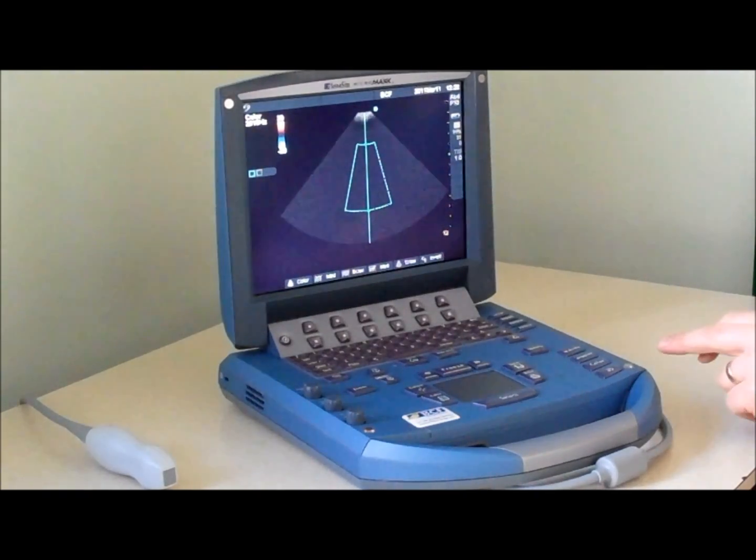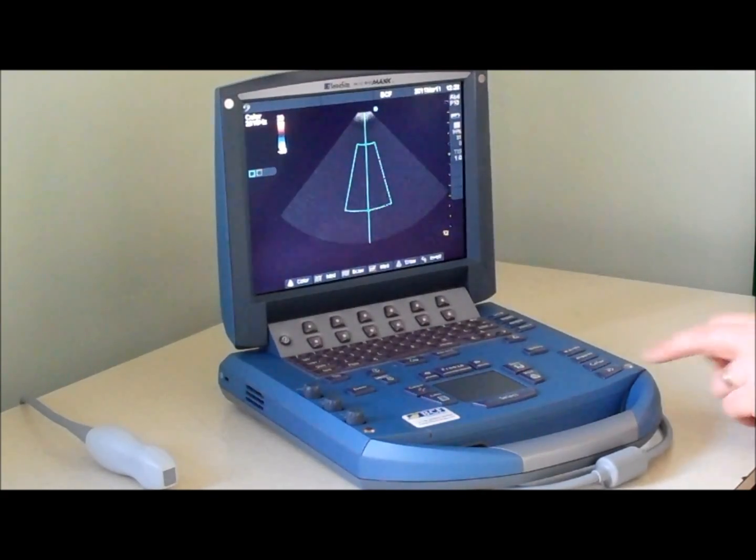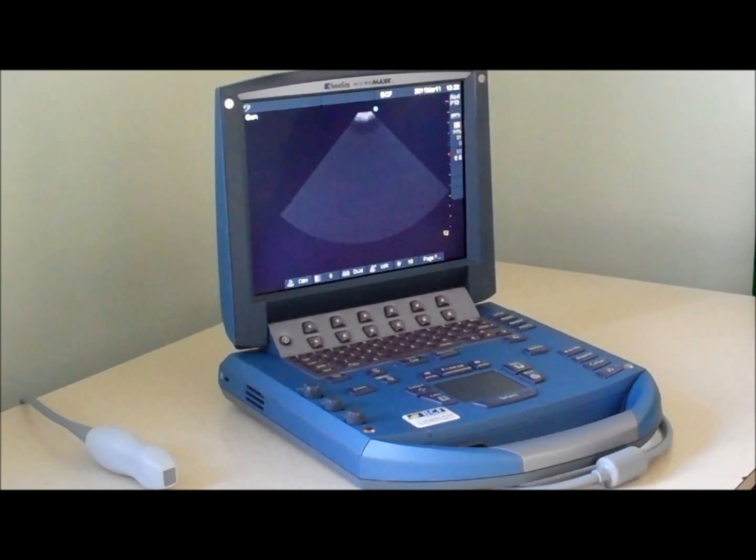At any time if you want to go back to basic two-dimensional settings and you're not sure what you've done, a simple press of the 2D button resets the scanner.